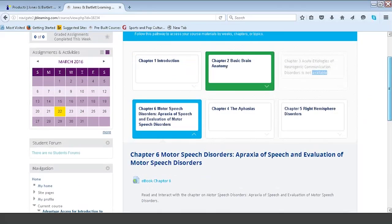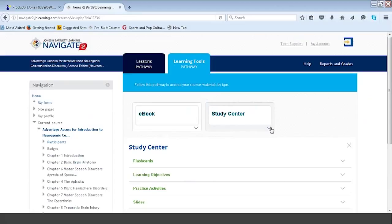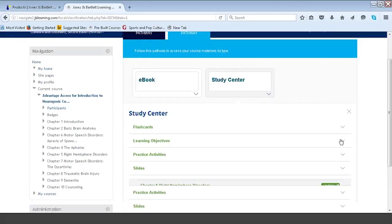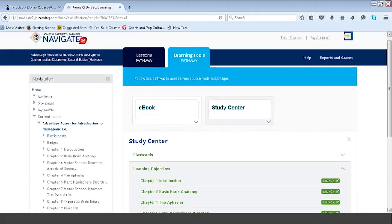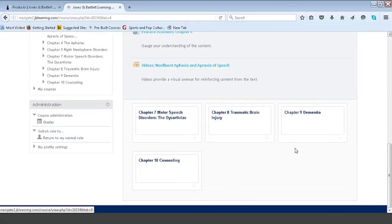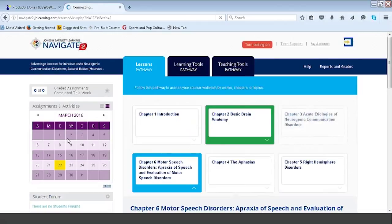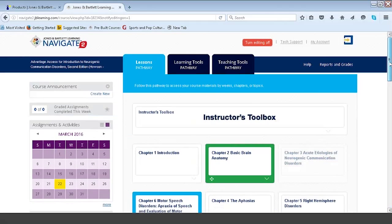While in student mode, toggling over to the learning tools pathway — specifically within the study center under learning objectives — you'll see that chapter six is again hidden. Whatever you hide within the lessons pathway, if it exists within the learning tools pathway, it will also be hidden from your students. I simply return to the lessons pathway, switch back to my normal instructor role, turn editing back on, and I'm back where I was — able to manipulate course material as I see fit.